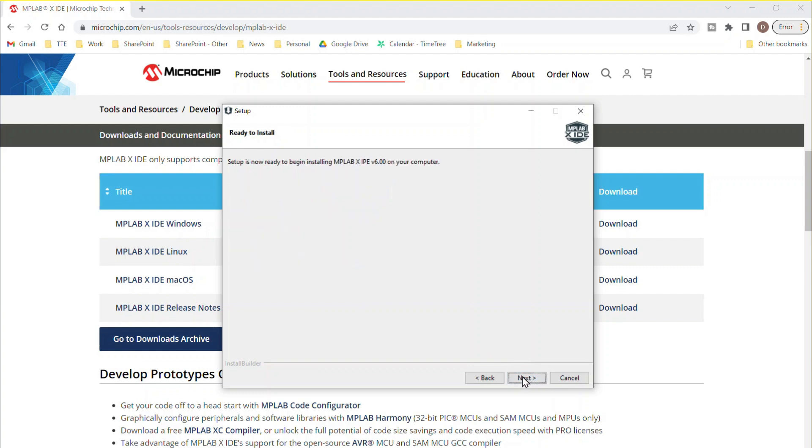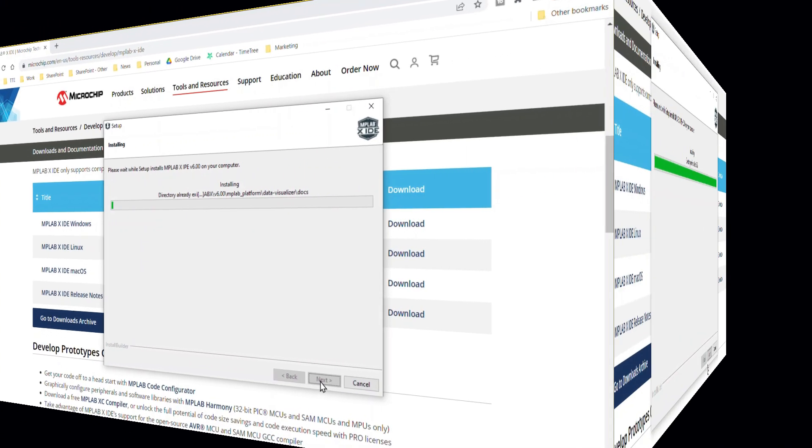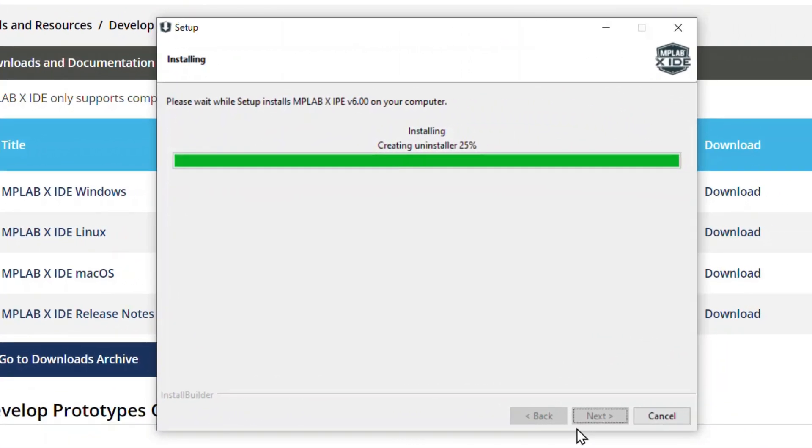Now the installer has been configured. Click Next to begin selected installation. Installation time will vary depending on how many tools and product families were selected.